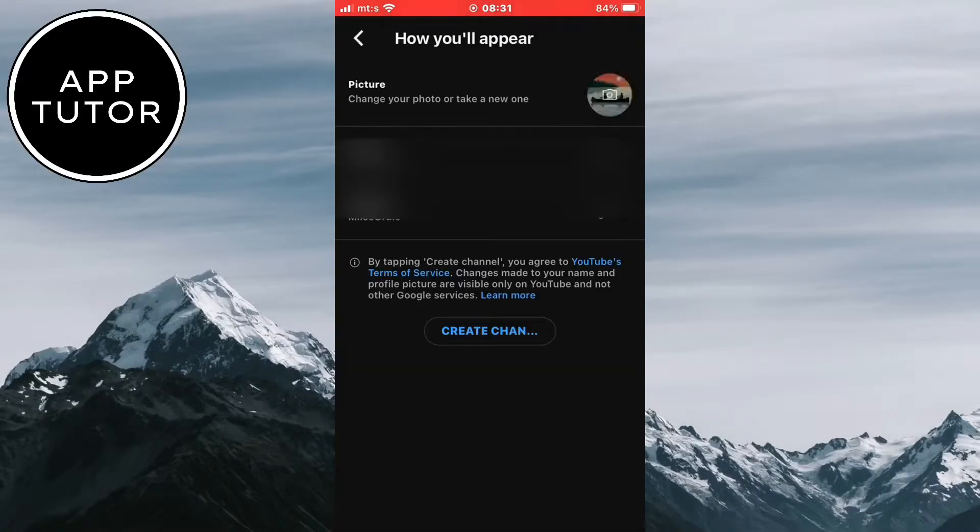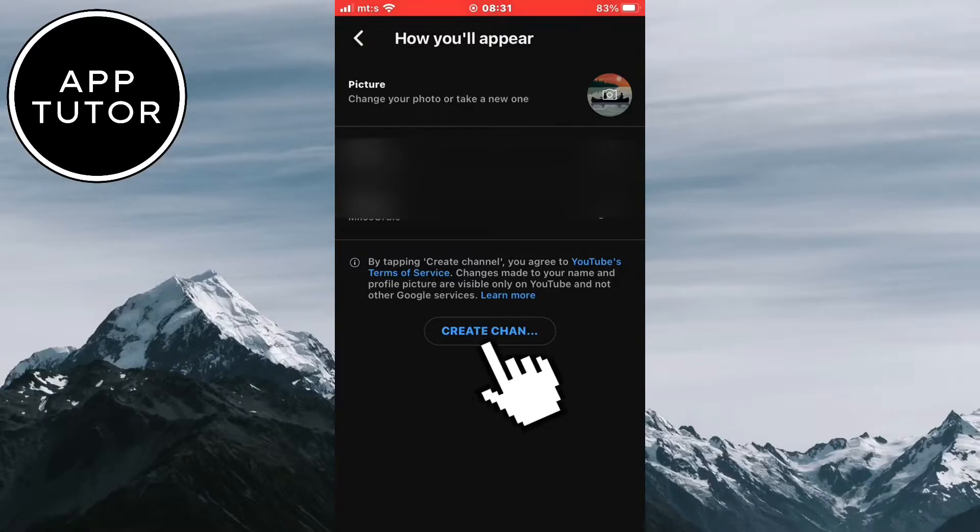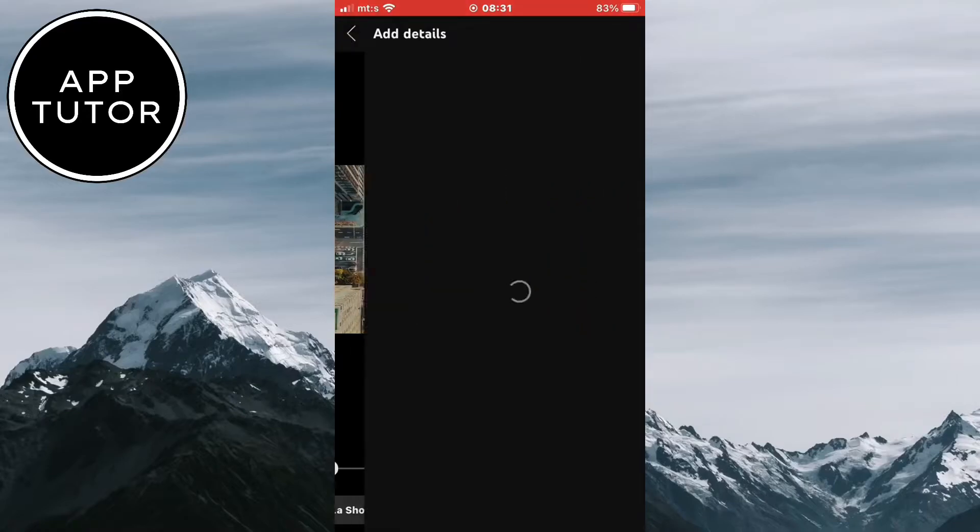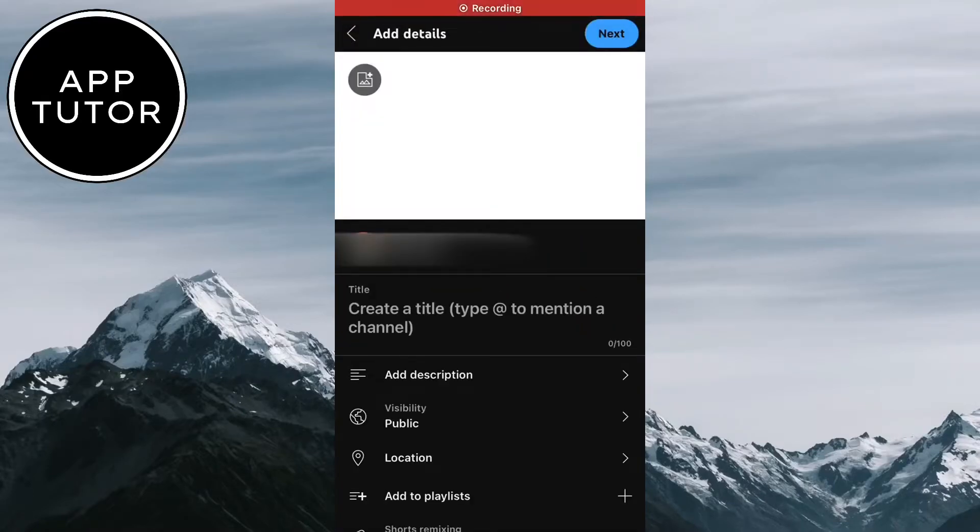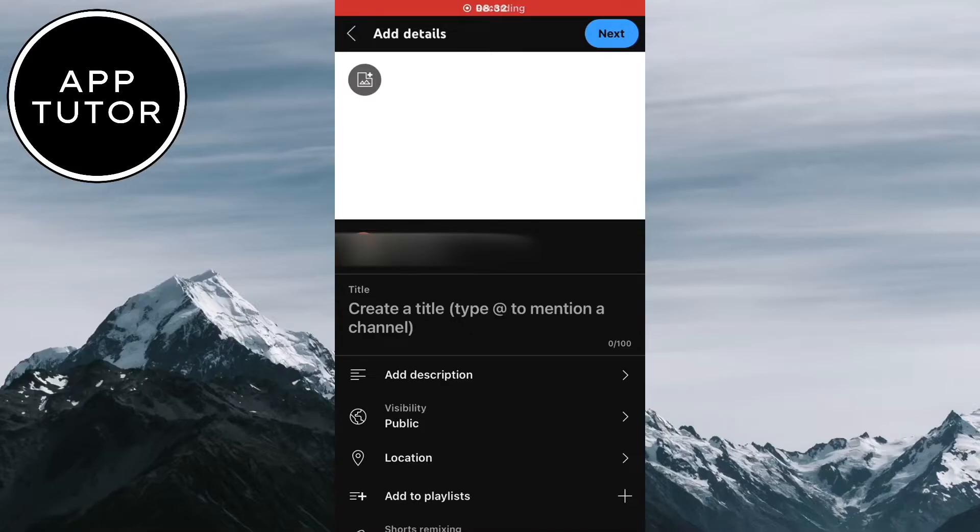And if you don't have a channel created with this specific YouTube account, just click on Create Channel and wait a couple of seconds. Then it's going to open this upload page. And don't worry, we won't be publishing this video to our YouTube account and no one will be able to see it. The only person that can see the video is the one that you send the link to.